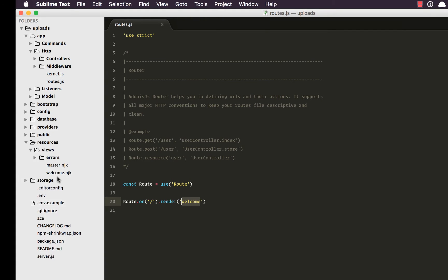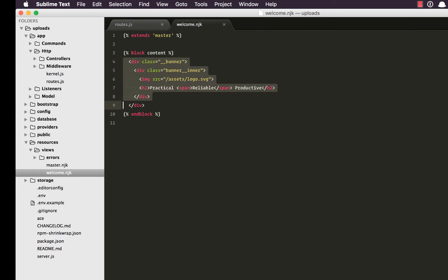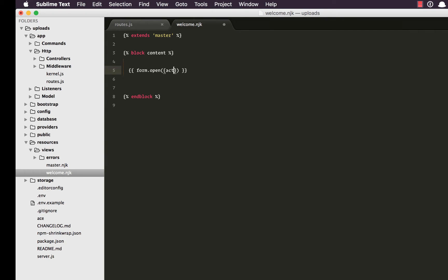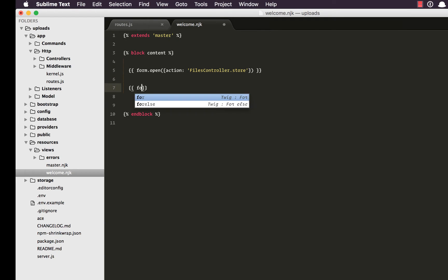Out here you can see we are rendering the welcome view. So let's open it up. Resources, views, welcome and get rid of all this HTML and start with the form builder. We're going to say form.open where we want this form to submit. Let's say to a controller called FilesController and a method called store.